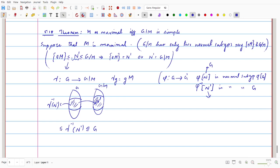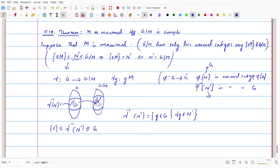Since this is a normal subgroup, it satisfies {E} ⊆ Γ⁻¹(N') ⊆ G. Now, Γ⁻¹(N') consists of all g in G such that Γ(g) belongs to N'. Since N' is a subgroup of G over M, if we consider any m in capital M, the coset containing m is mM, which equals EM. So for any m in M, Γ(m) = EM, which is the identity of G over M.